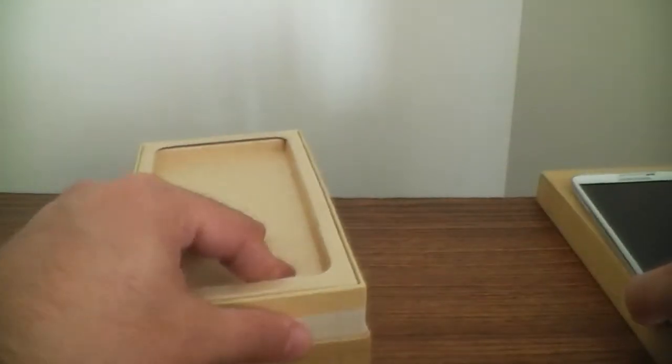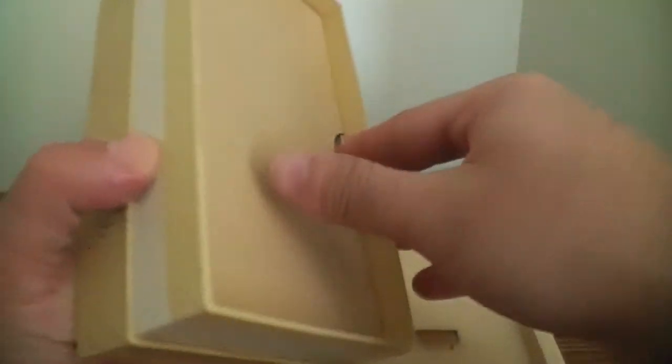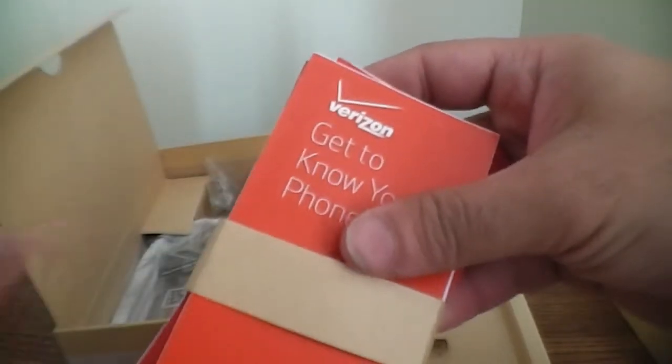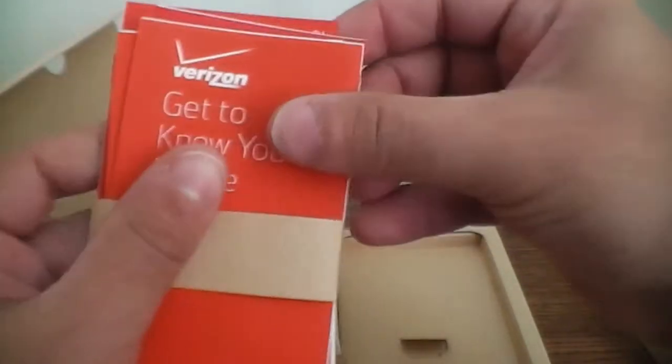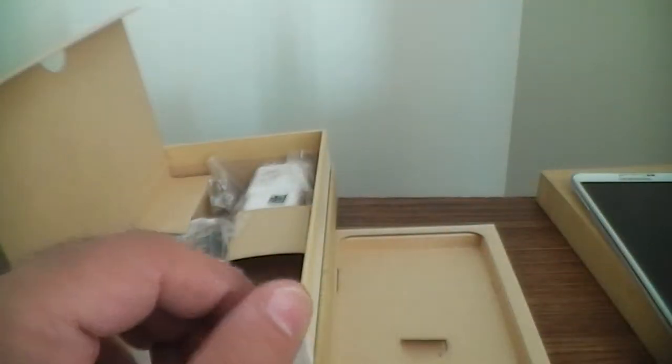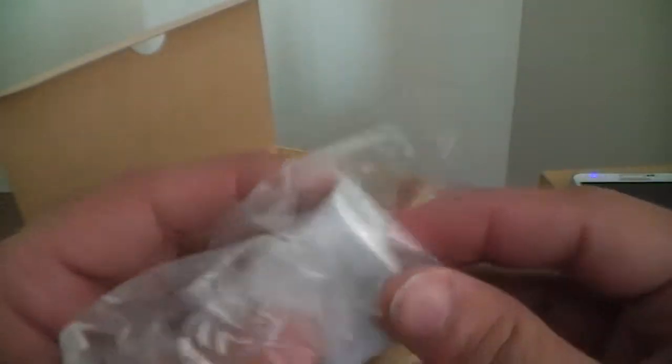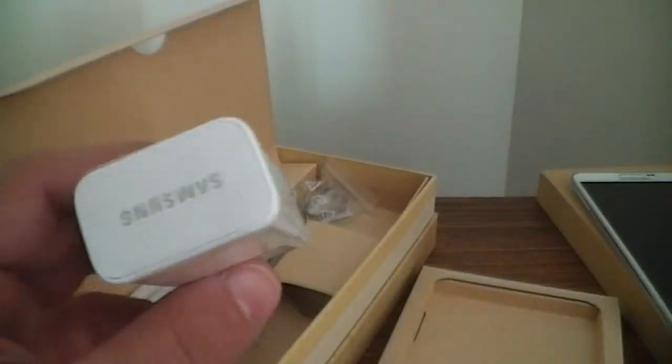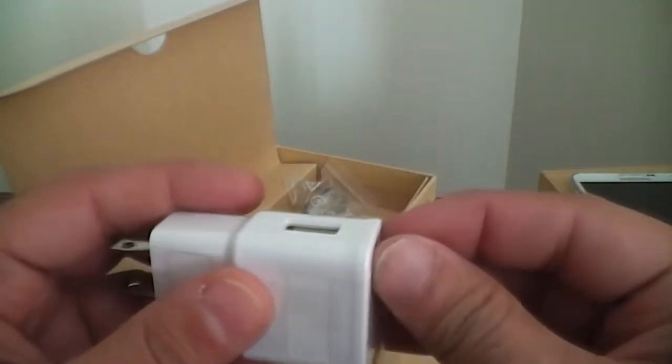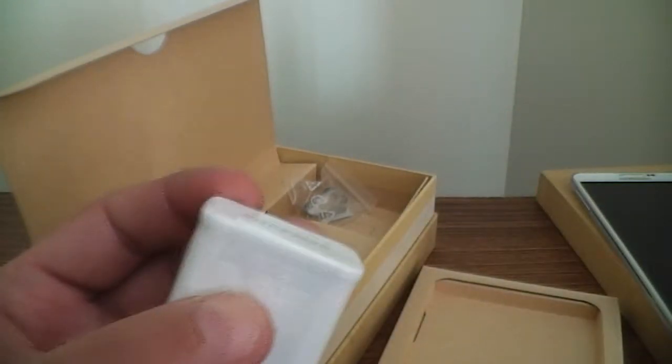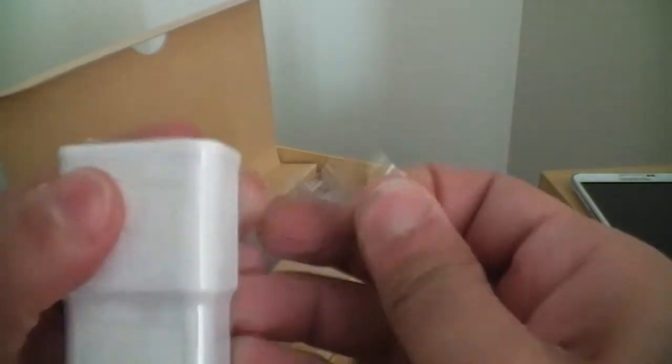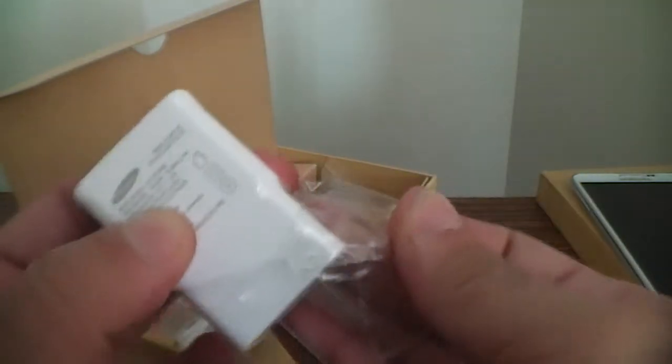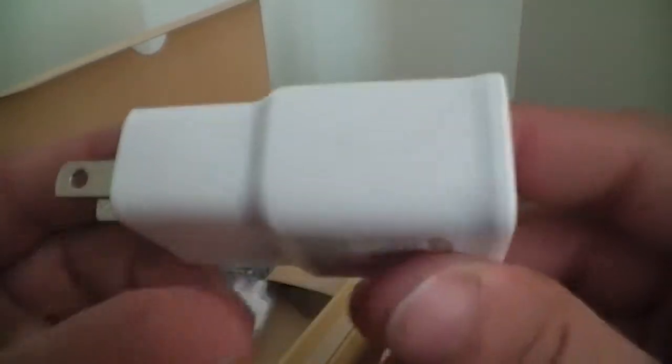We'll get into that in another video. I'm going to show you what the gadgets in the box here. This is the regular Verizon papers, here's the charger. Oh nice, wall charger Samsung labeled. So that's definitely cool, pretty nice.